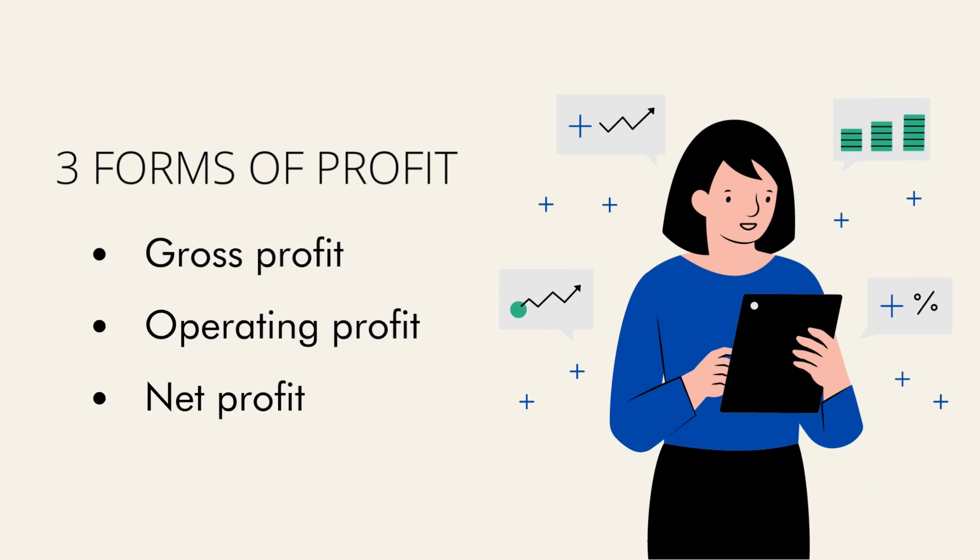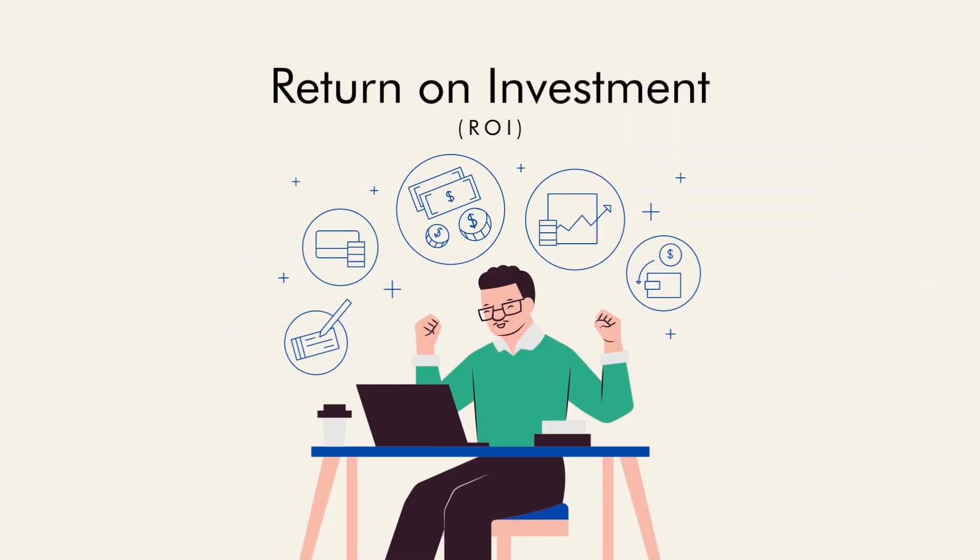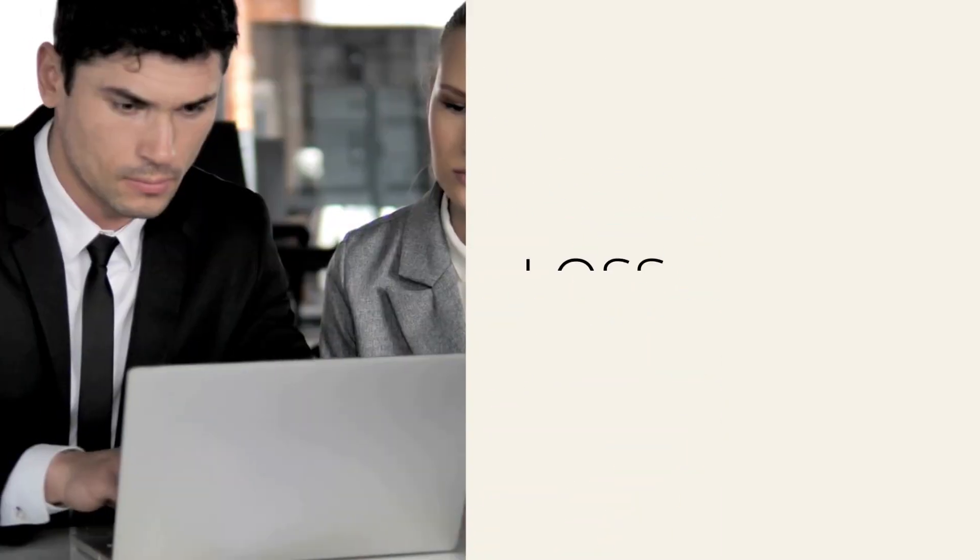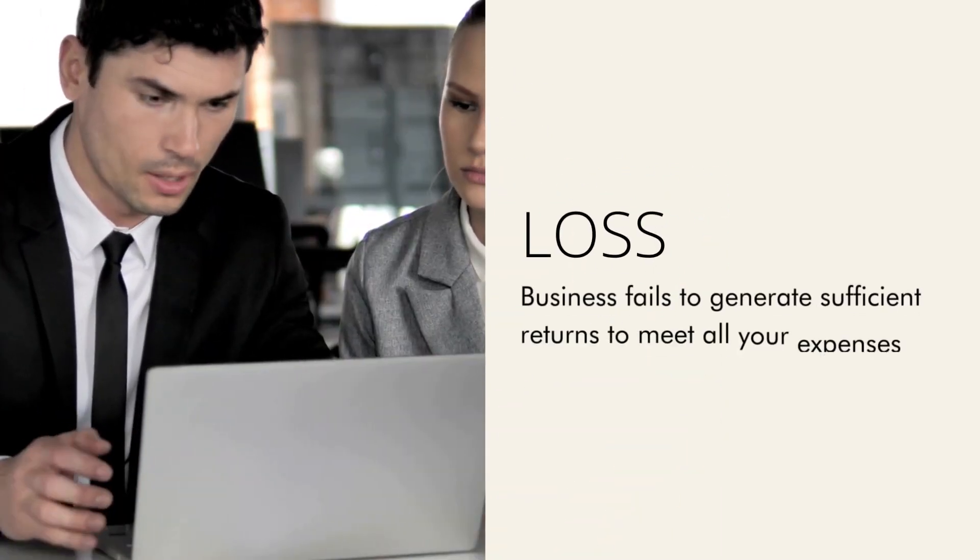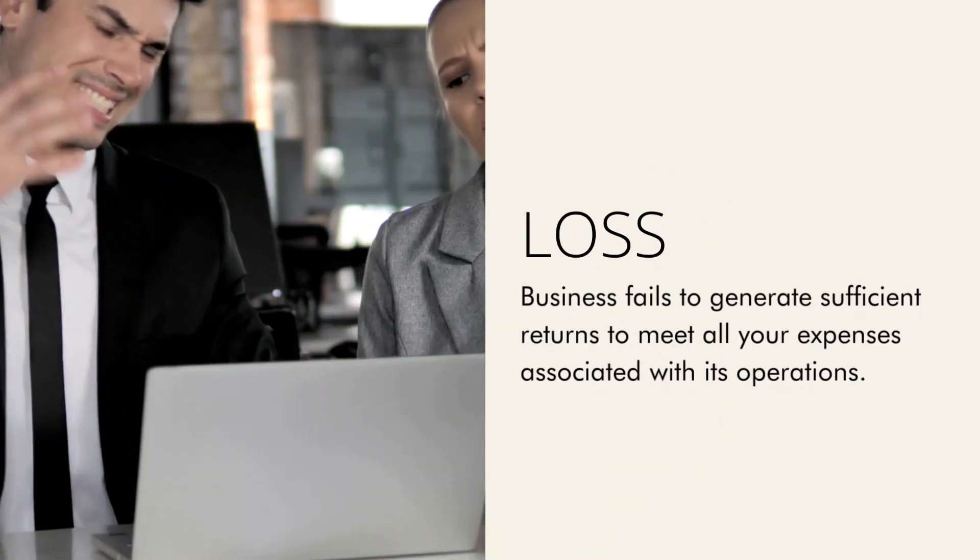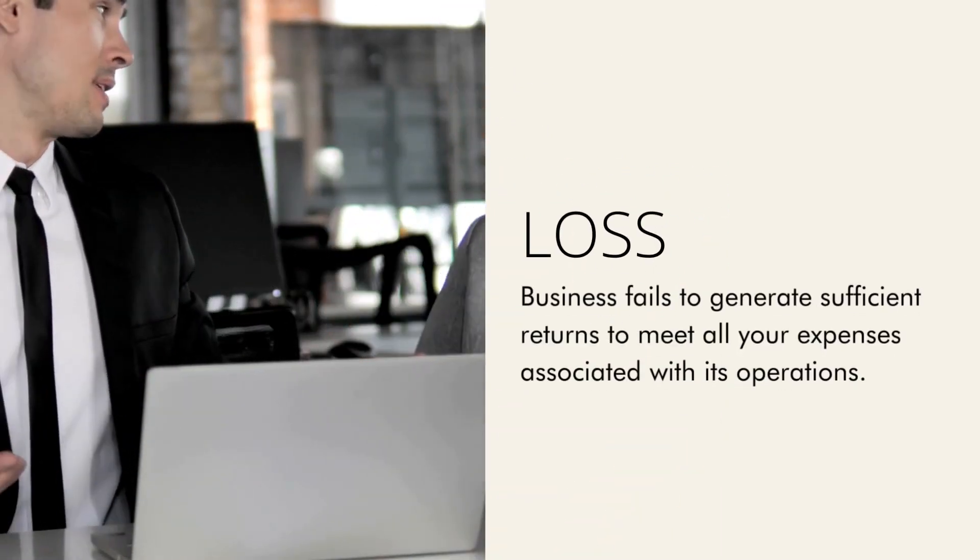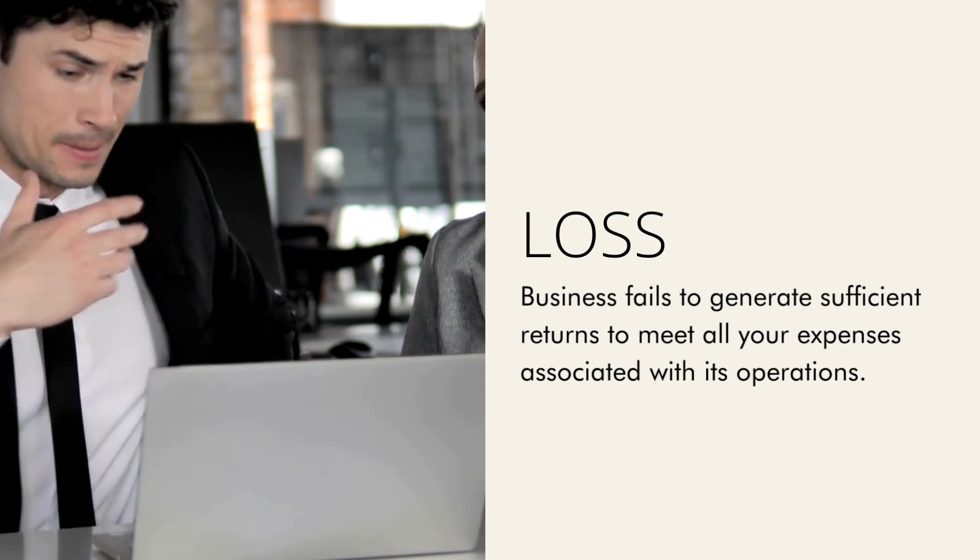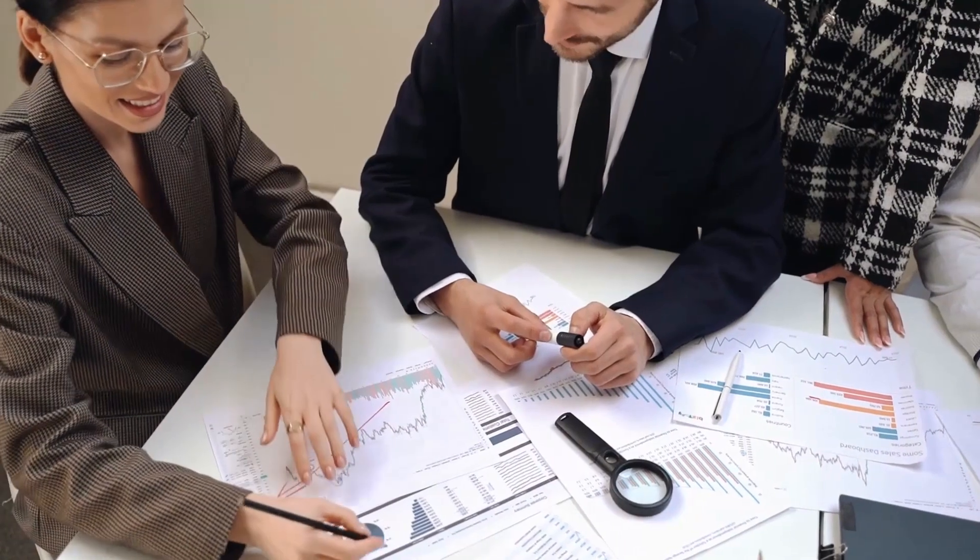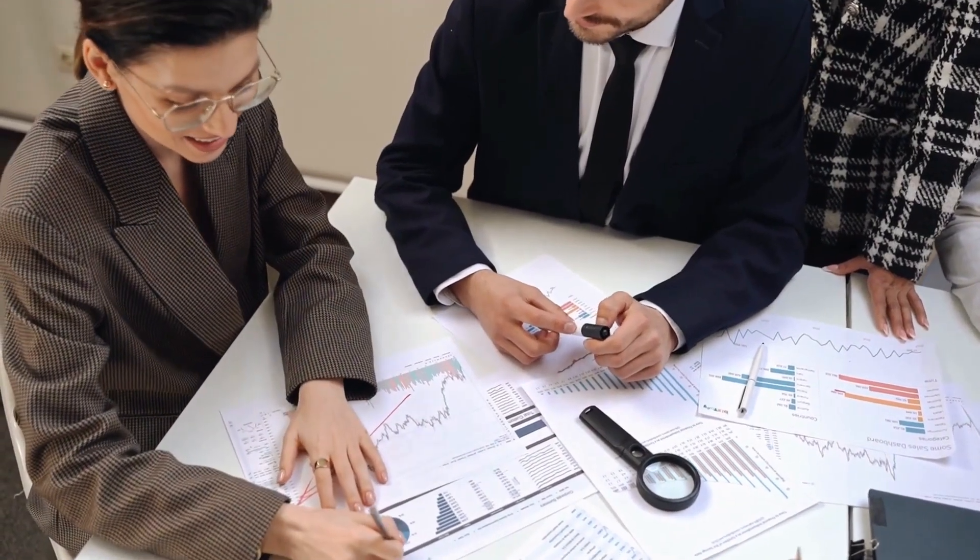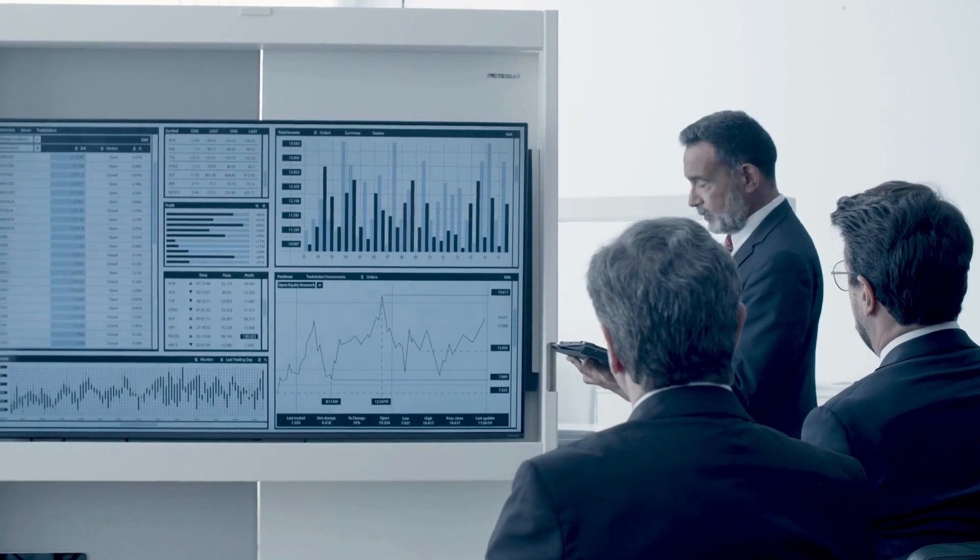investment, you are making a profit. On the other hand, a loss is when your business fails to generate sufficient returns to meet all your expenses associated with its operations. And with that, you have to be very careful, since if your business suffers from loss for far too long already, it could spell bankruptcy for your business.